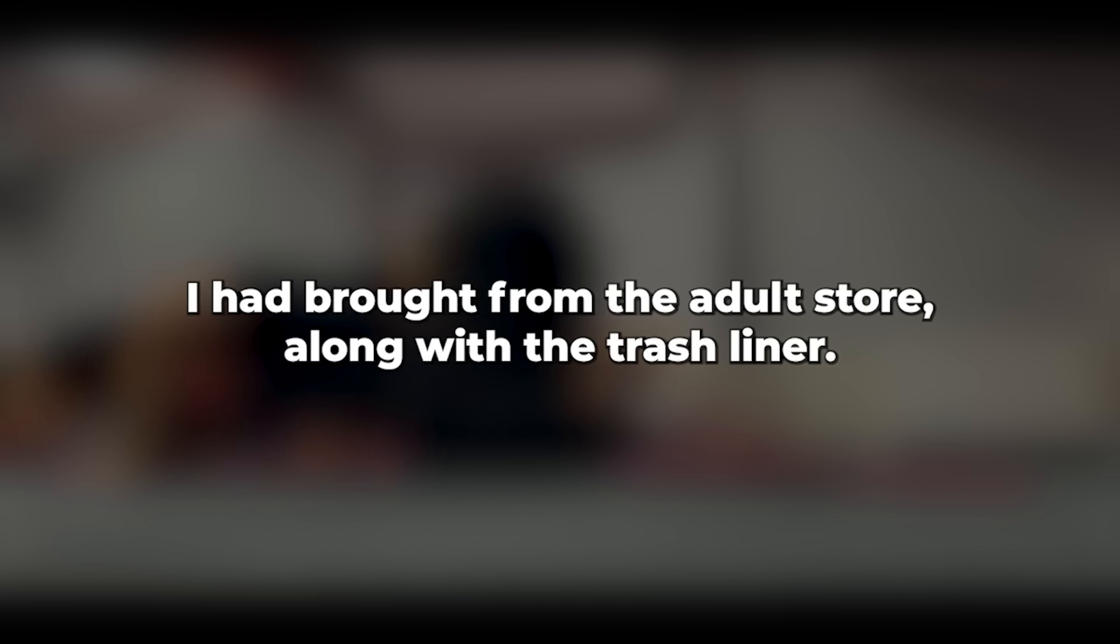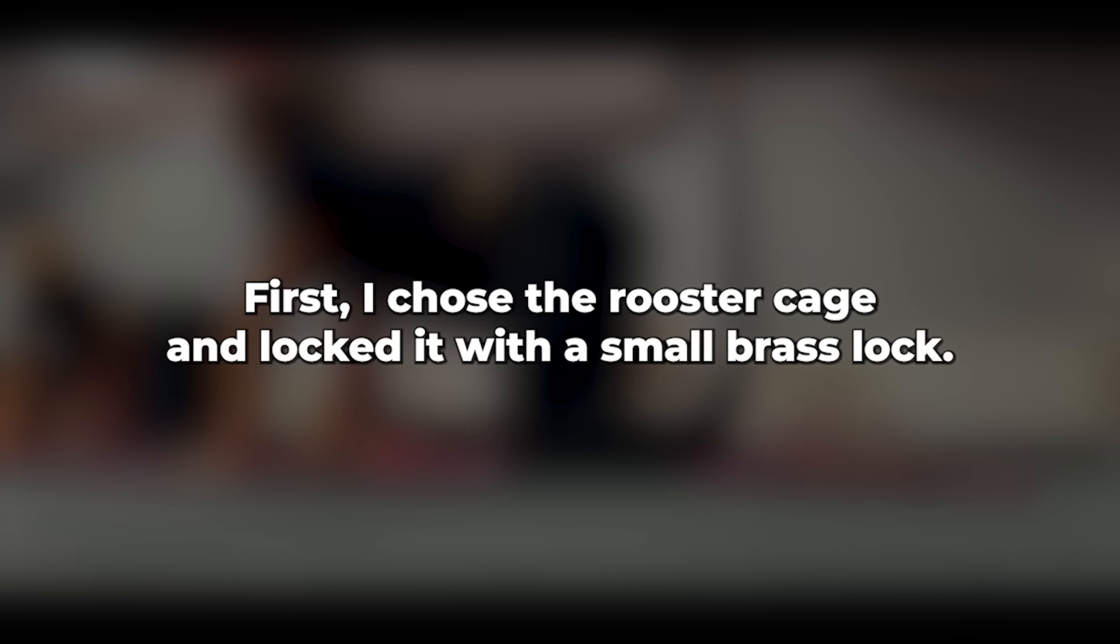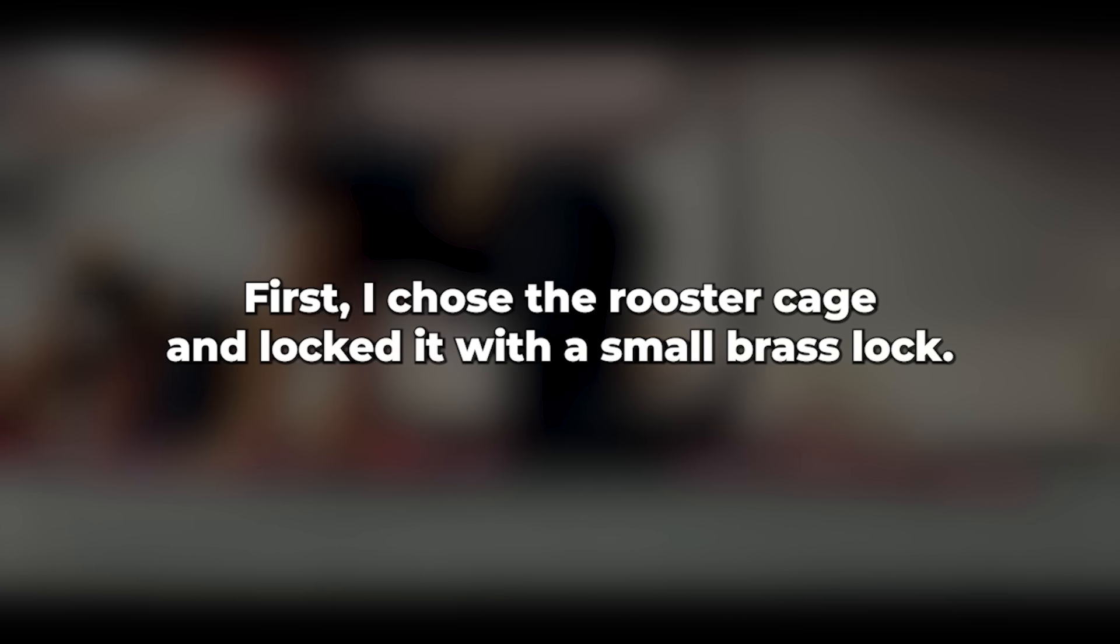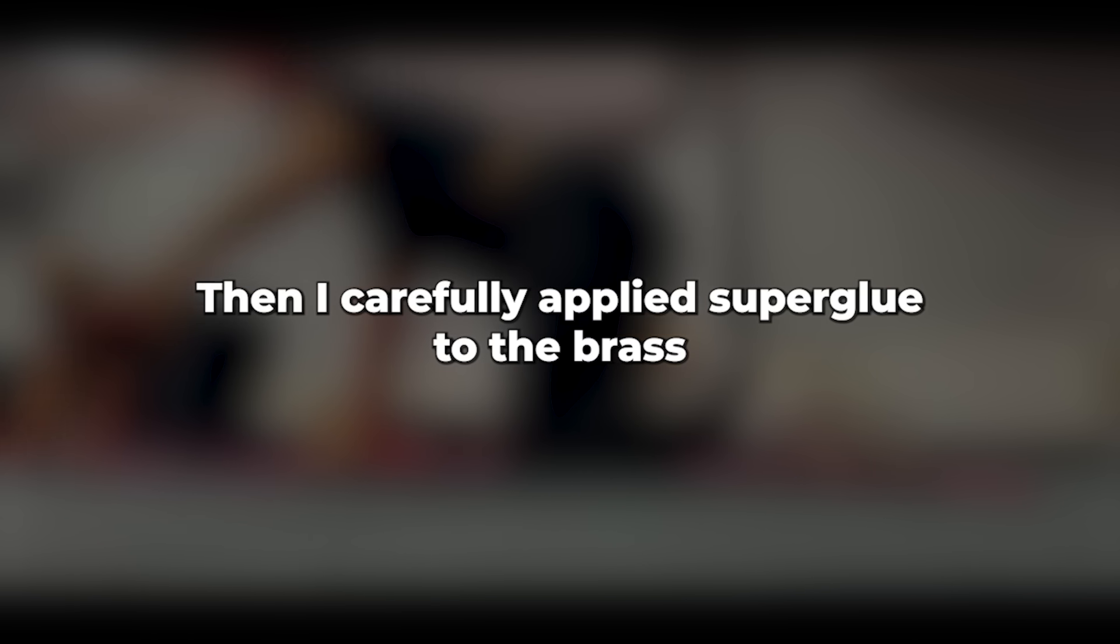Inside, I found his pants, car keys, this phone, her phone, and her purse. I took out the carrier bag I had brought from the adult store along with the trash liner. I put on the gloves I had brought with me so as not to leave fingerprints, especially on him. I hesitated whether to put on a cock cage or handcuffs first. I chose the rooster cage and locked it with a small brass lock. I enjoyed every click of the ratchet as I tightened the handcuffs. Then I carefully applied super glue to the brass lock on the cage and to the keyhole of the handcuffs.